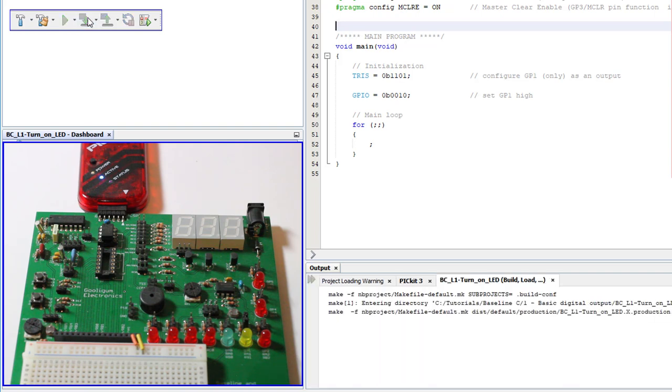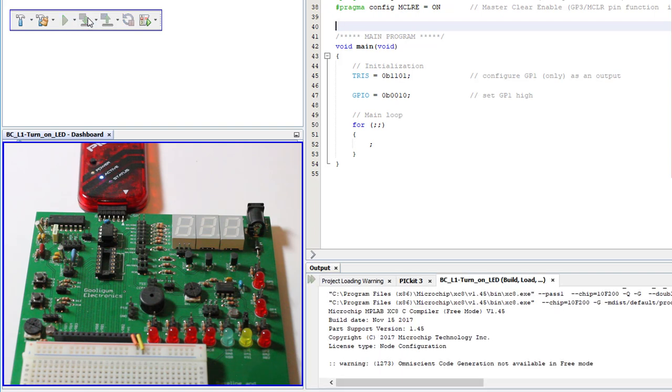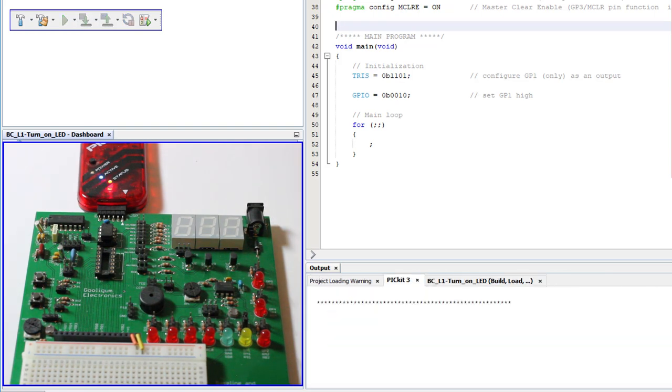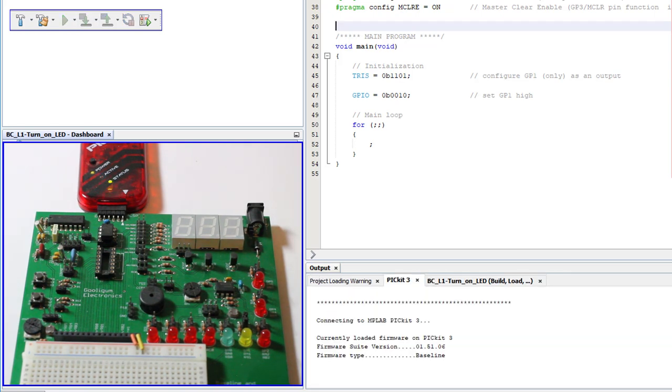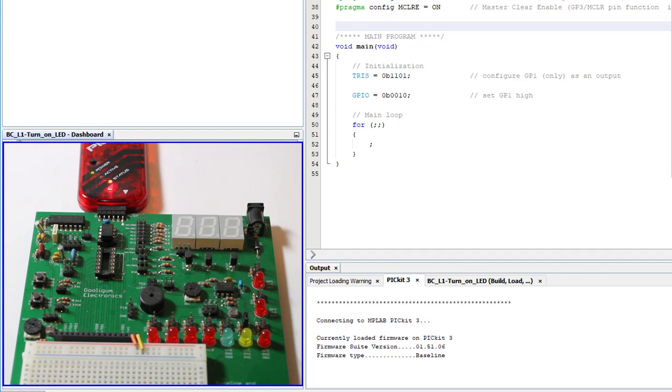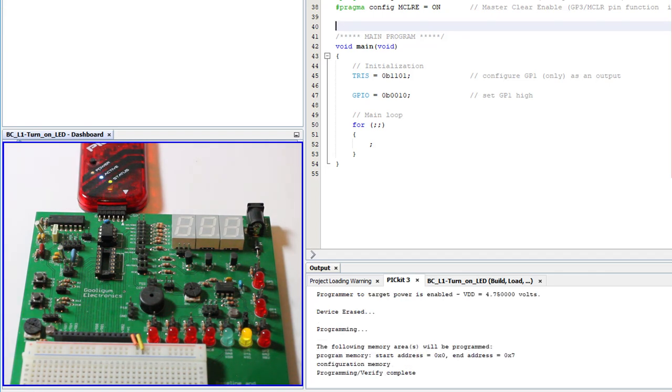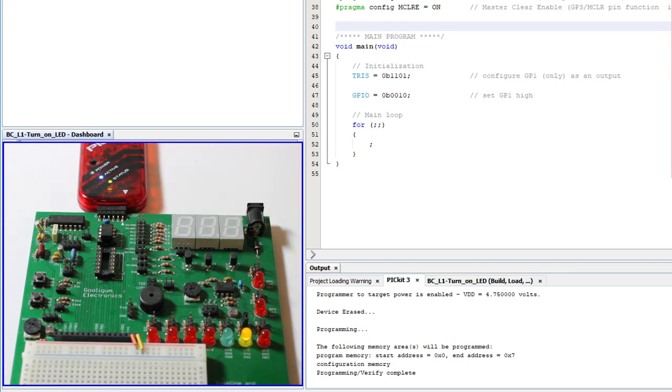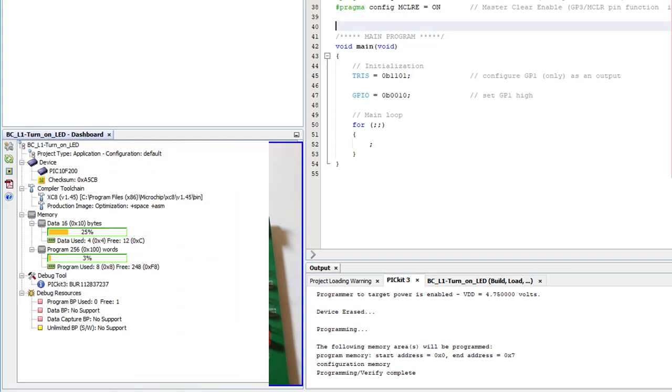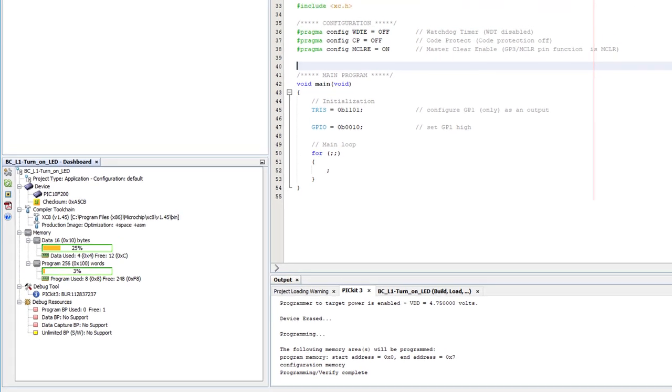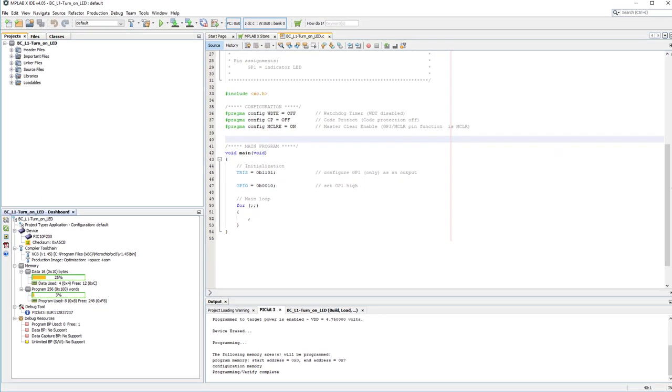When I try make and program again, PICkit 3 powers the training board successfully, erases the PIC, and the program starts running. The LED lit. OK, not very brightly, but it did light. That's great, but we really wanted to blink that LED, not just light it.